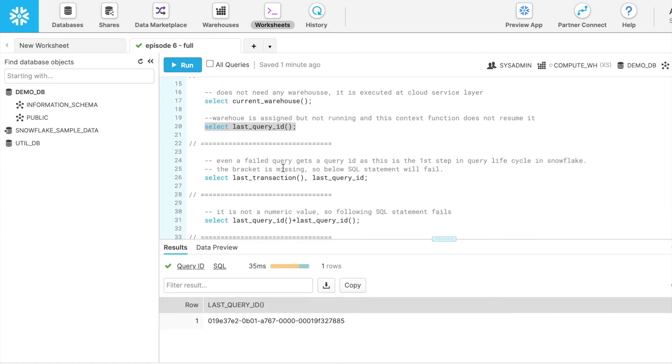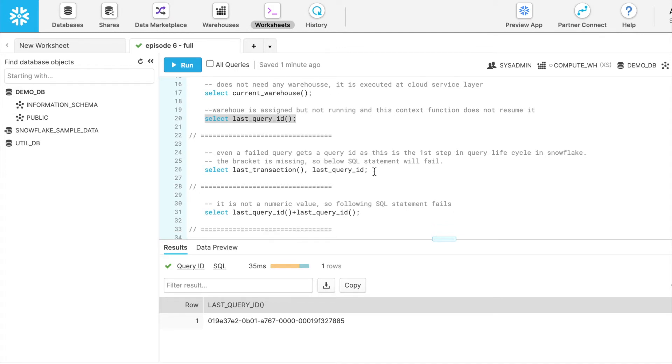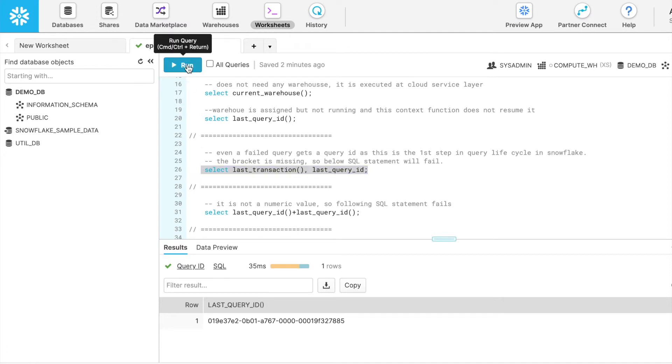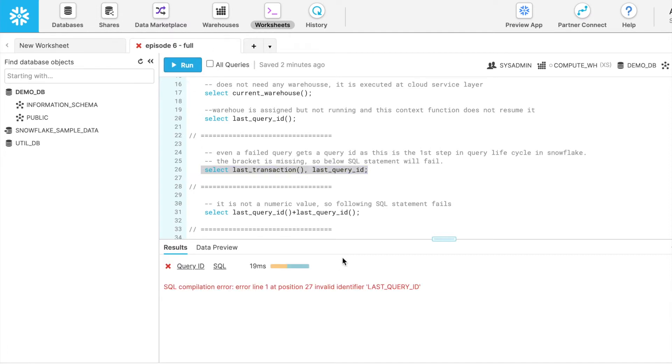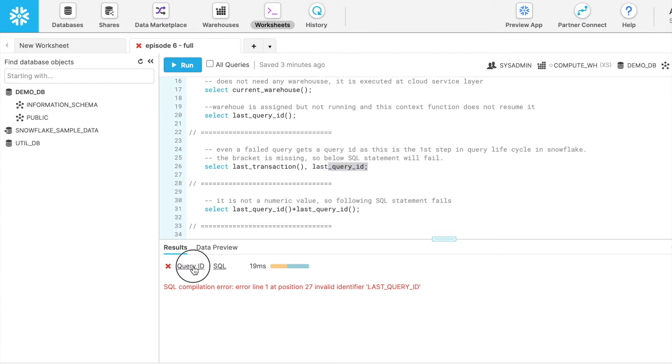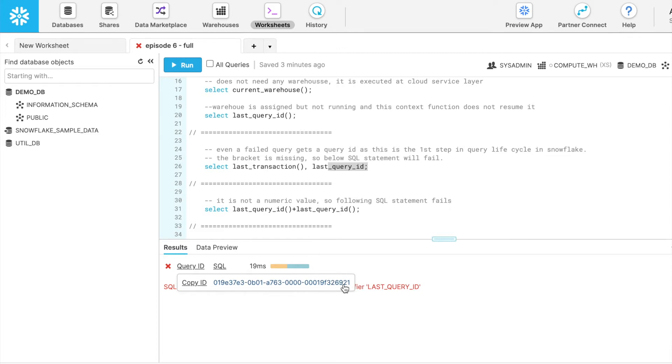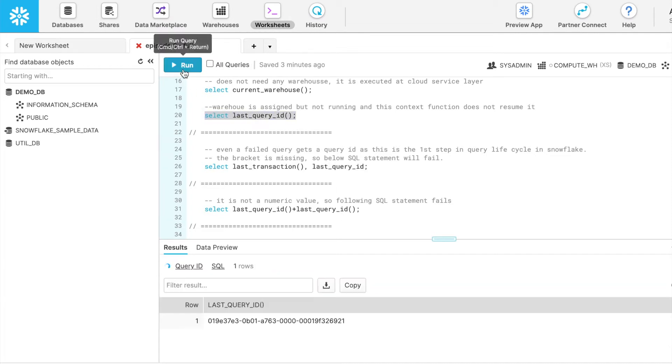So we may have a question: if a query has failed, does it get a query ID? Yes. Whether it is a failed query or a successful query, all queries get a query ID. And let me try that. I am running this SQL statement and this SQL statement will fail. We have covered the last transaction in episode five. So I have selected this SQL statement and this query has failed because last query ID does not support ANSI. Since this query has failed, I can check it. The query ID is still generated and if I run this statement, I should get the same query ID which ends with 9 to 1. Let me try that. And you see here we got the result ending with 9 to 1. So this looks good.